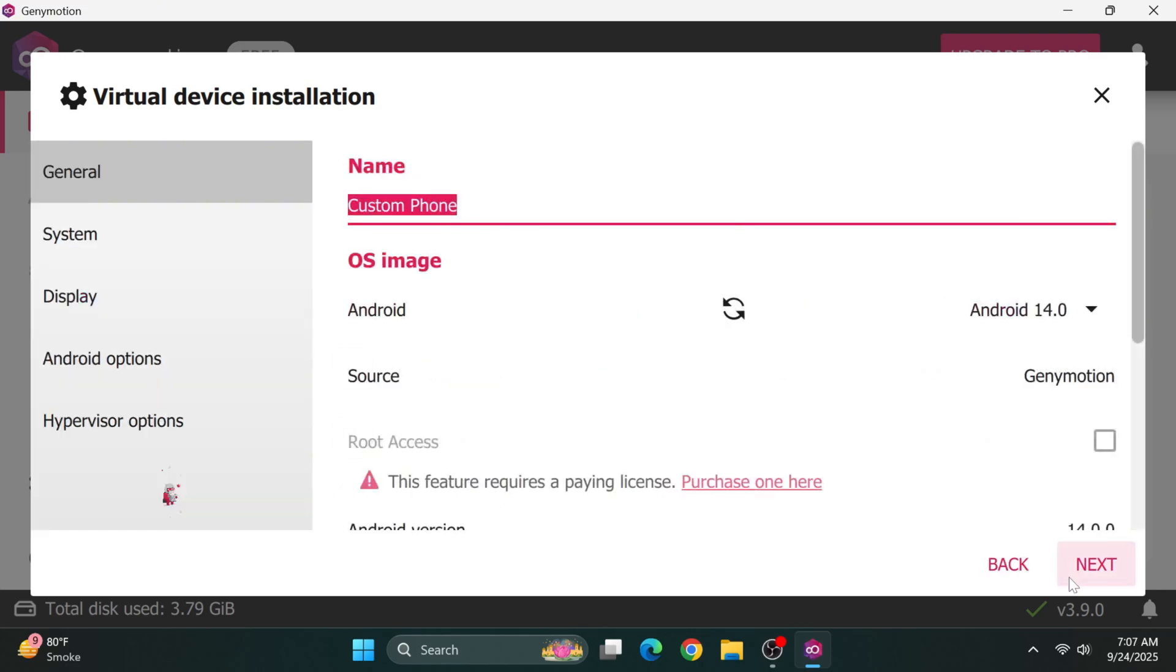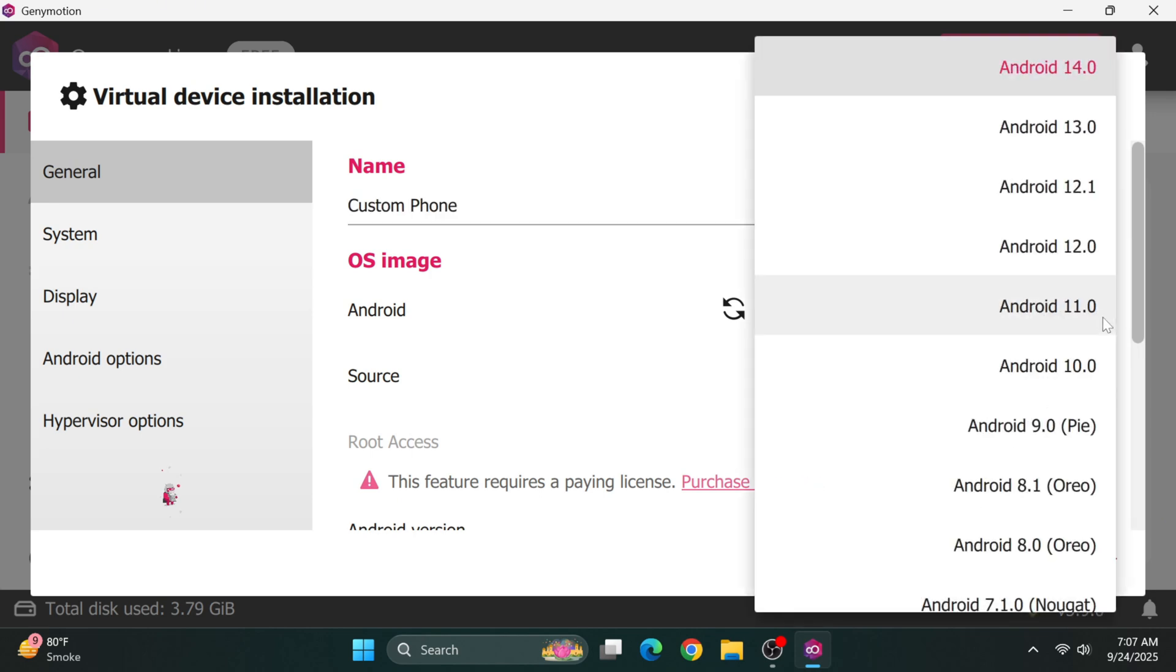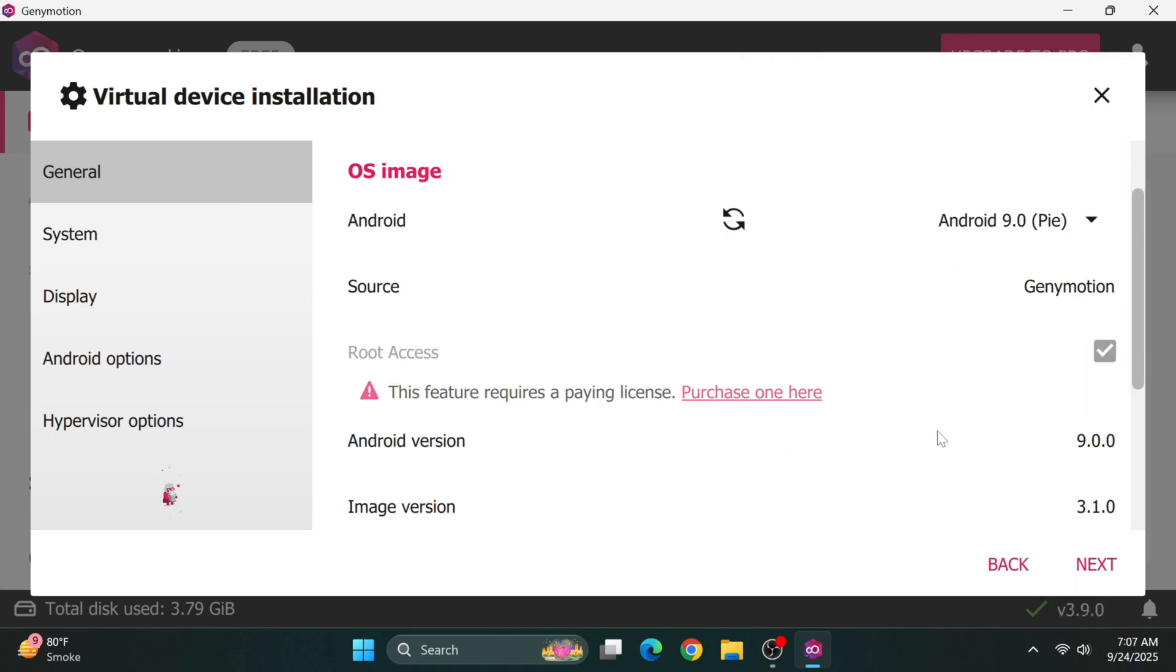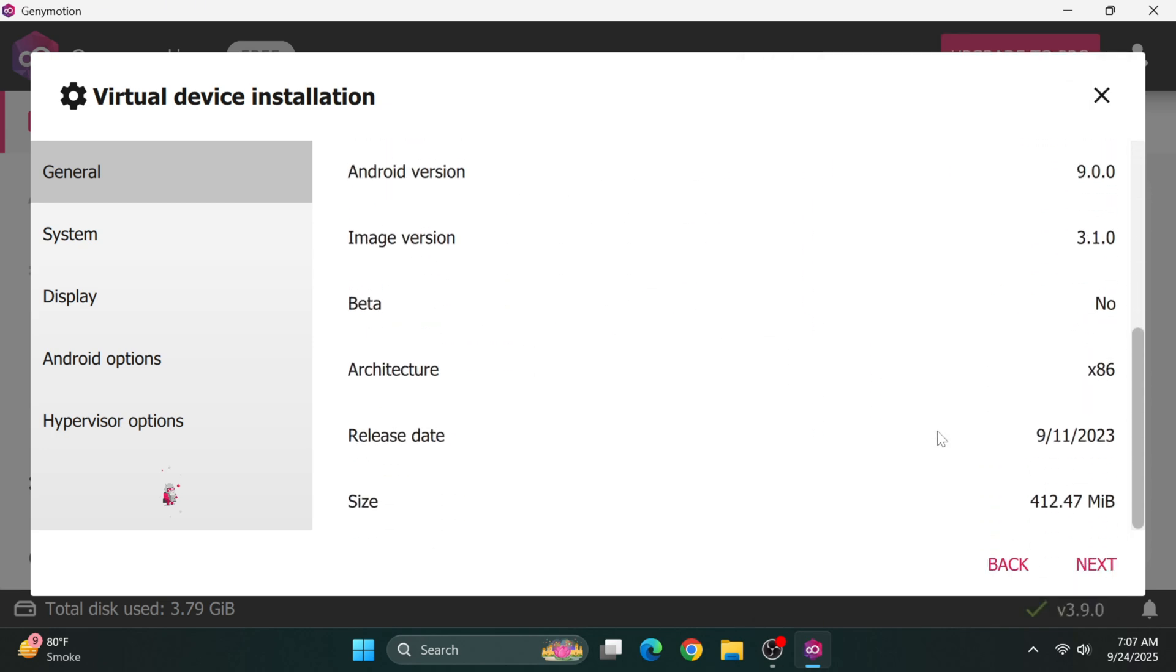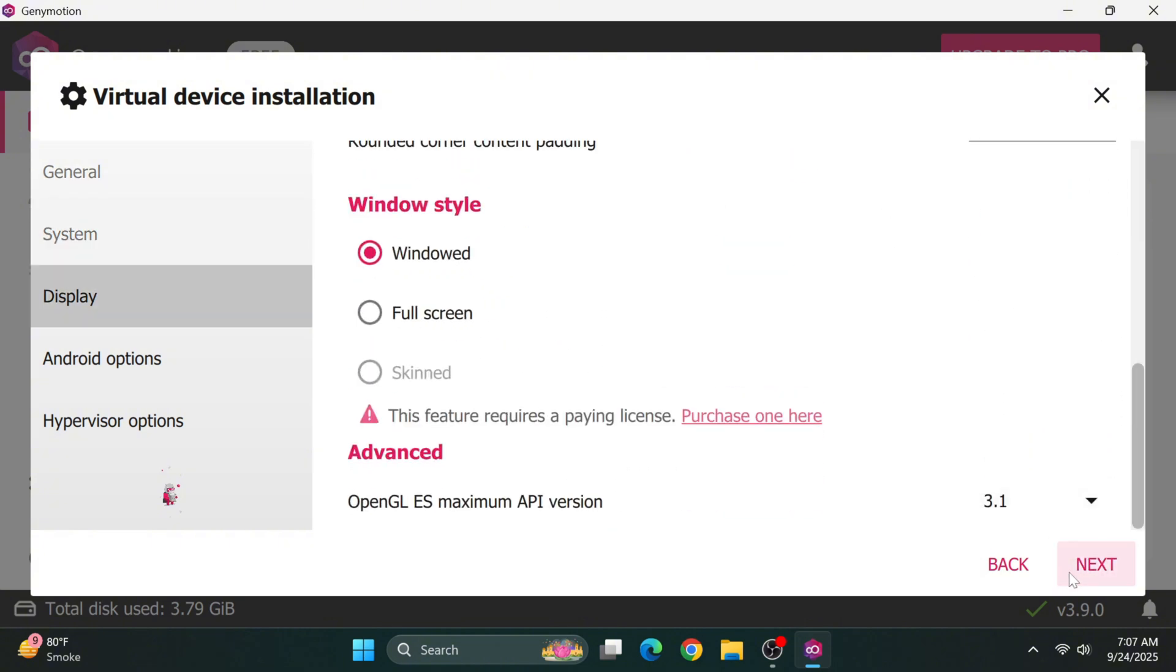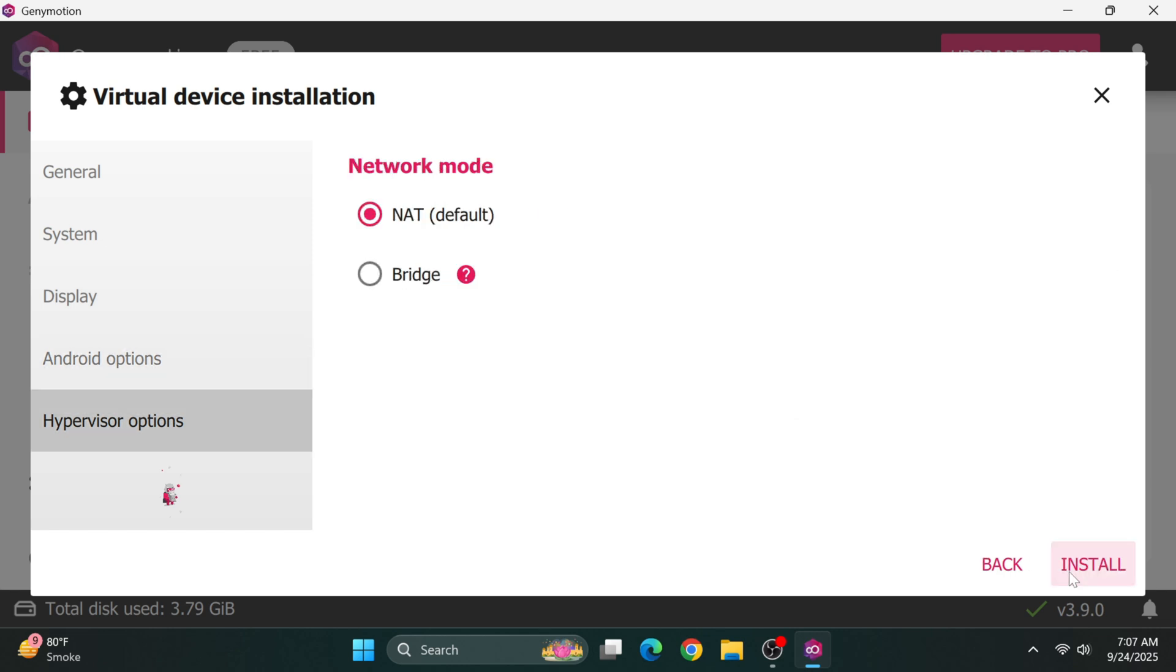The most important setting to change is the Android version. For our first device, choose Android 9 from the dropdown. Leave the other settings at their defaults so our test devices remain consistent. Click Next through the remaining configuration screens to begin creating the virtual machine.